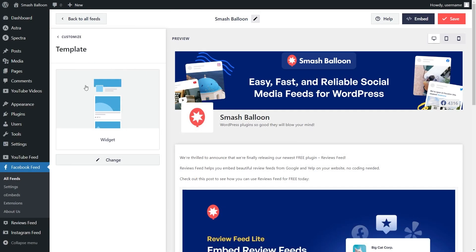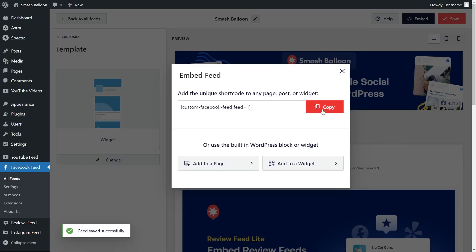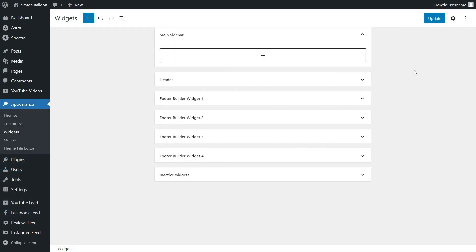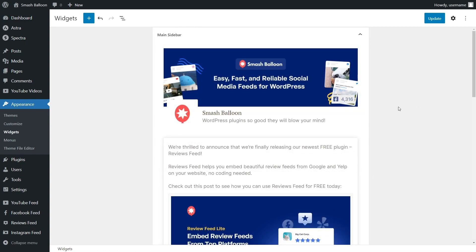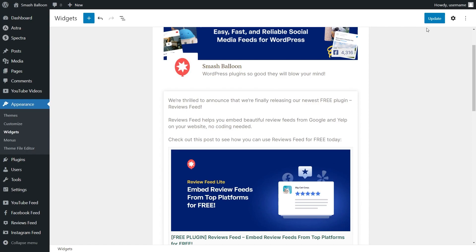Back inside the plugin, change the template to the widget template. Click on Embed, then copy the shortcode. Instead of clicking Add to a Page, click on Add to a Widget, which takes you into the WordPress widgets menu. In this example, let's add our Facebook posts to the main sidebar. You can either use a shortcode block and paste the shortcode, or use the dedicated custom Facebook Feed block. Instantly, you'll have a live preview of your Facebook feed inside the widget. Click Update.